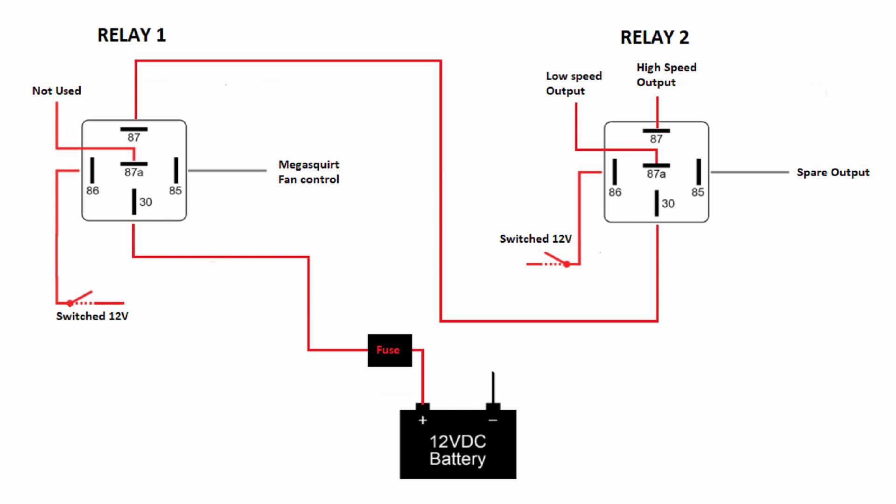Just like relay number one, relay number two pin 86 will get hooked to switched ignition power.